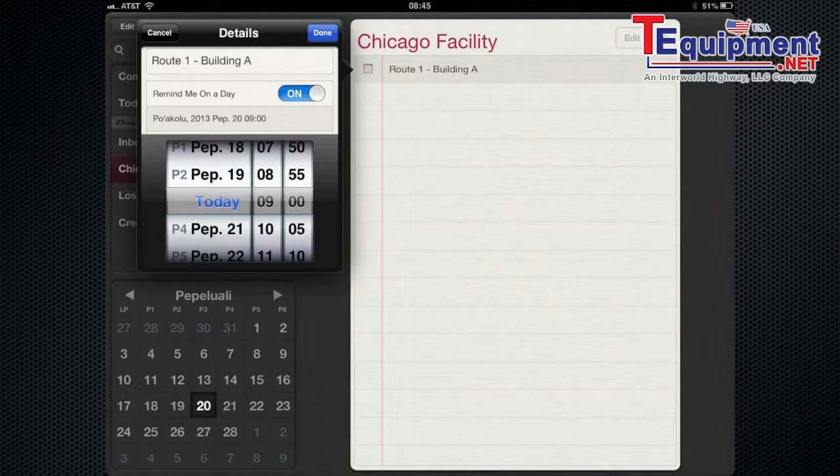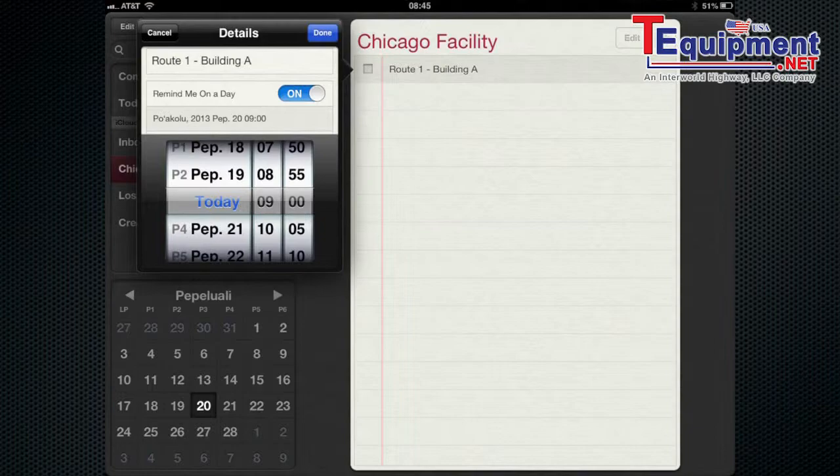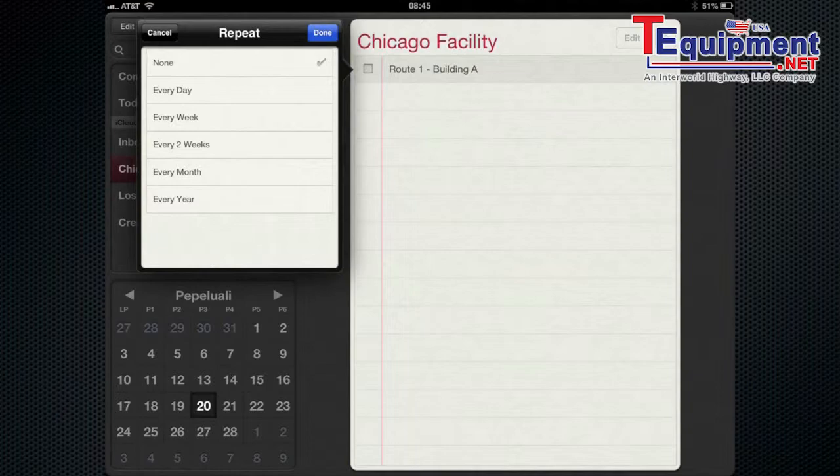So you can have this set to go off on a certain day or even at a certain place. So let's set today 9 a.m. remind me on this day. So at that time it'll remind you of this task.